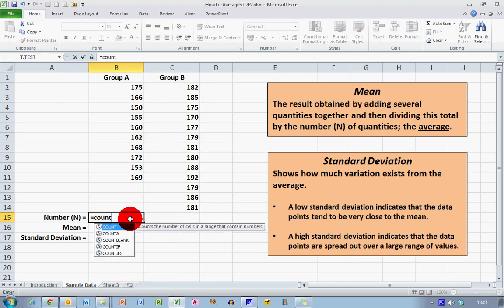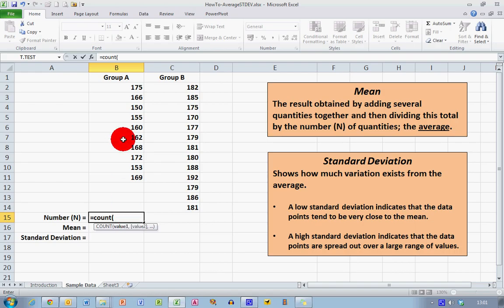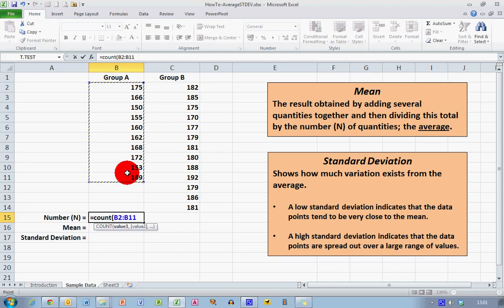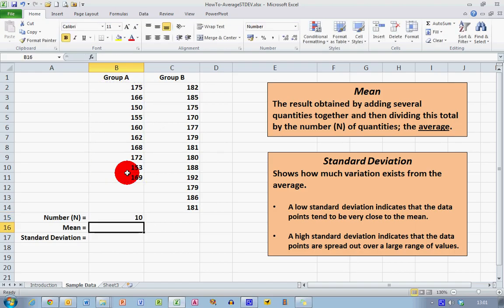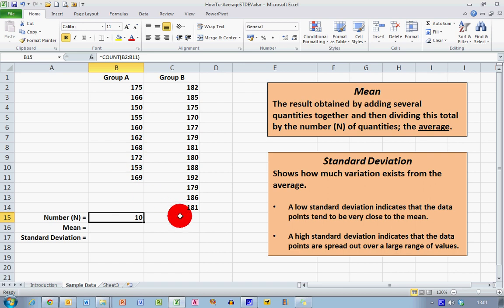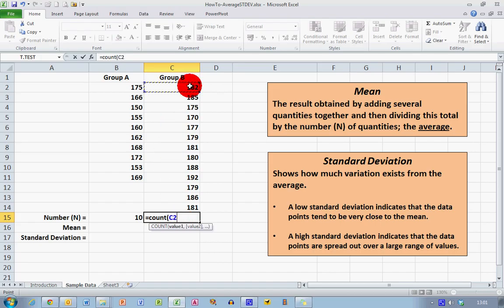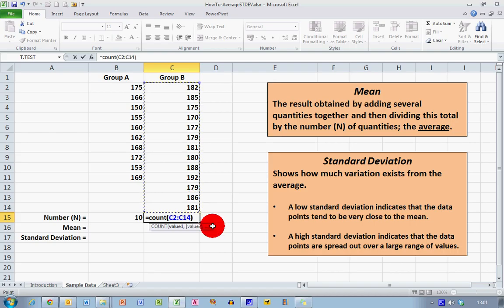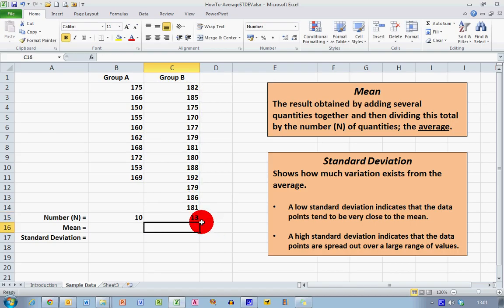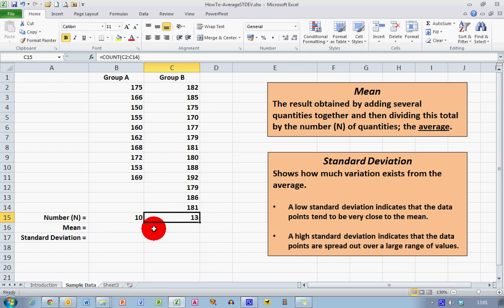For Group A, I select the data range from B2 down to B11, press the closing bracket, and hit Enter. This tells me that n in Group A is 10 — I've got 10 values. For Group B, I type equals COUNT, select the data range C2 to C14, close the bracket, and press Enter. The COUNT function tells me there are 13 values in Group B.